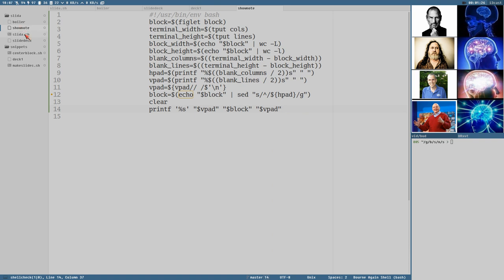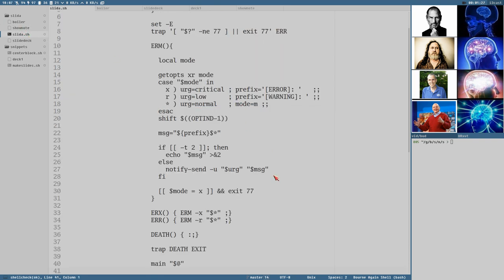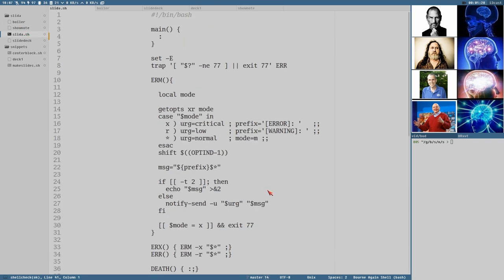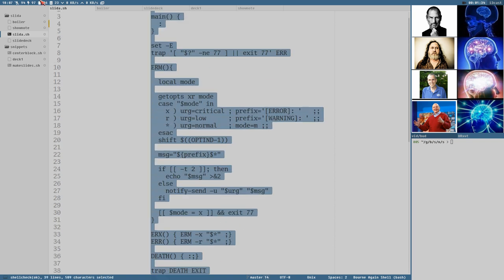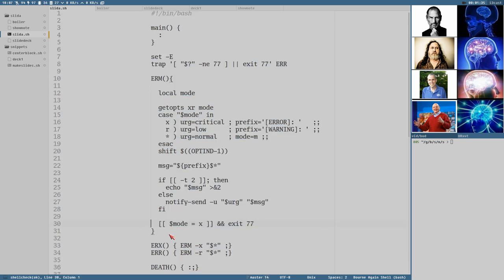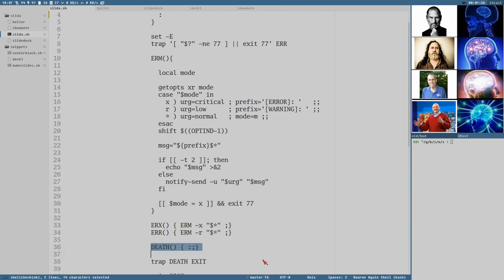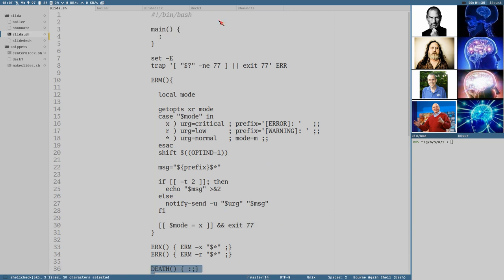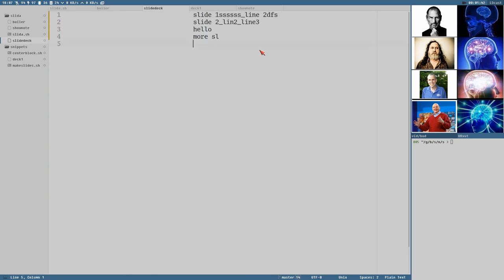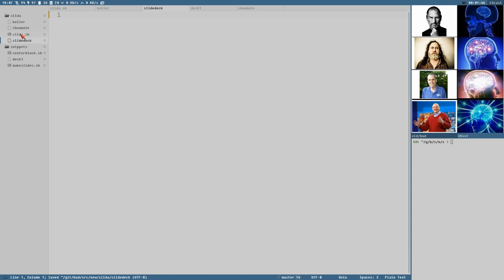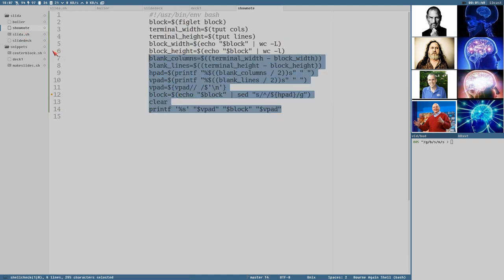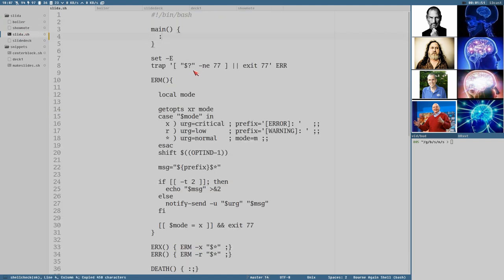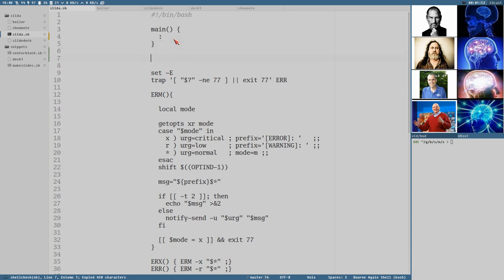I also created an empty script here with just some helper functions for printing error messages. That's what all this is about. Also added this stupid death trap here, we'll get back to that in a later video. I have an empty file here called slide deck and then we have the show notes. Let's copy the content of this show note and add it to a function we can call show note.